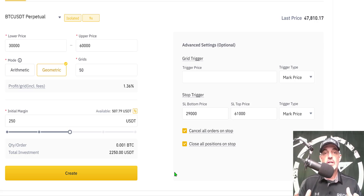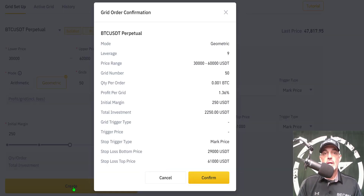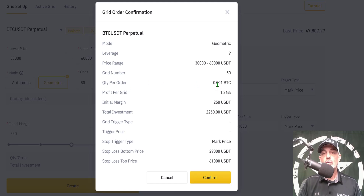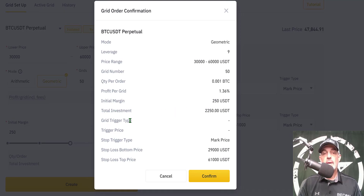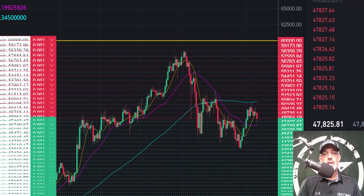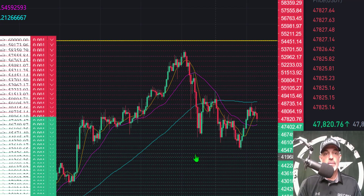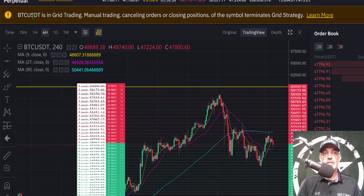That pretty much wraps up the configuration. Now it's time to hit the create button and we'll get a grid order confirmation. My mode was geometric, leverage was 9x, price range was $30,000 to $60,000, number of grids was 50, quantity per order is 0.001 BTC, profit per grid is approximately 1.36%, initial margin is $250, total investment is $2,250, no grid trigger price was set, and stop loss prices are $29,000 and $61,000. I click confirm — grid created successfully. You'll see the grid fill in on the chart and you get a message that BTC USDT is now in grid trading.